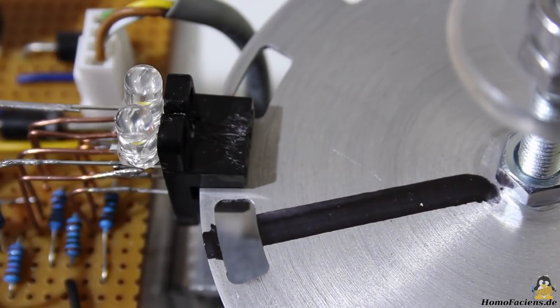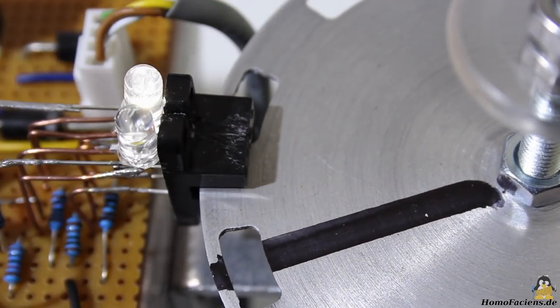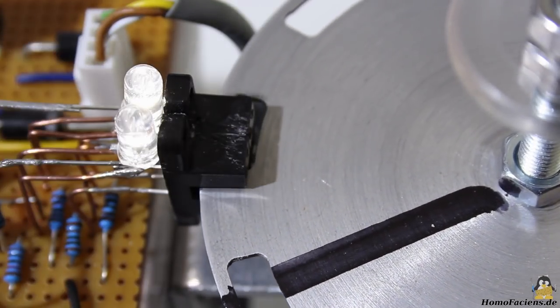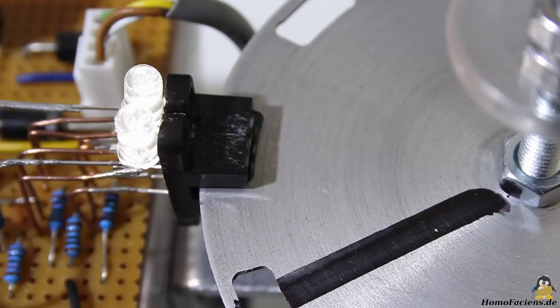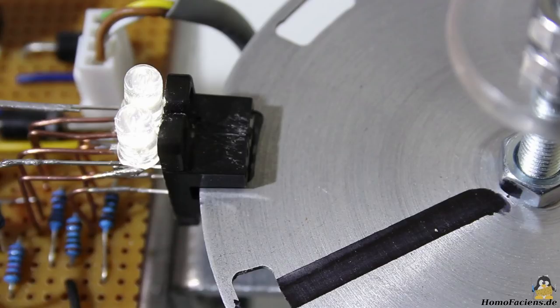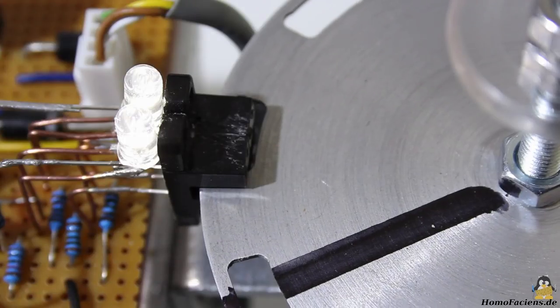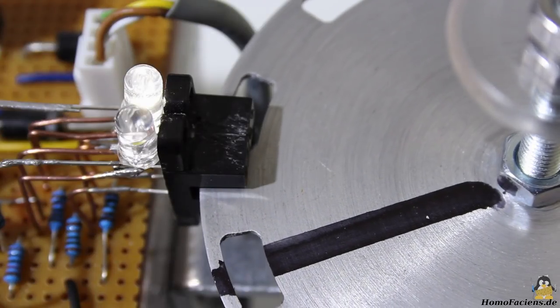The angle of rotation is ruled by the number of teeth and gaps in the sensor disc. Whenever the disc rotates from one gap to the next, the state of the outputs changes 4 times.